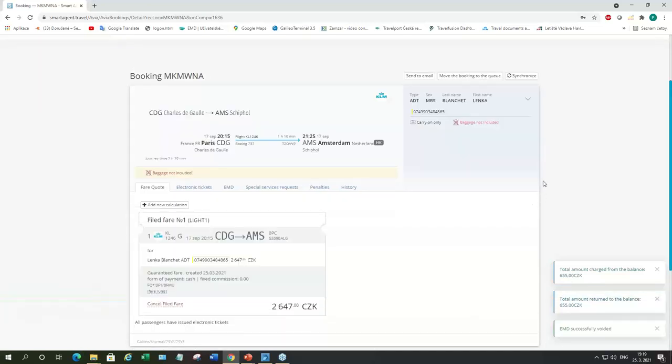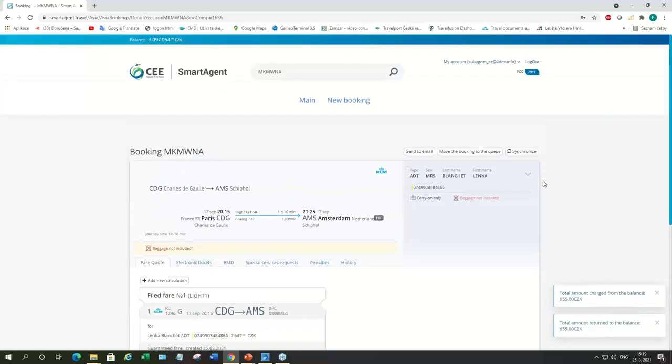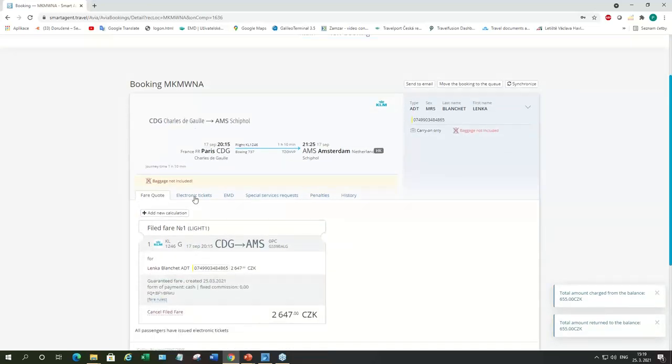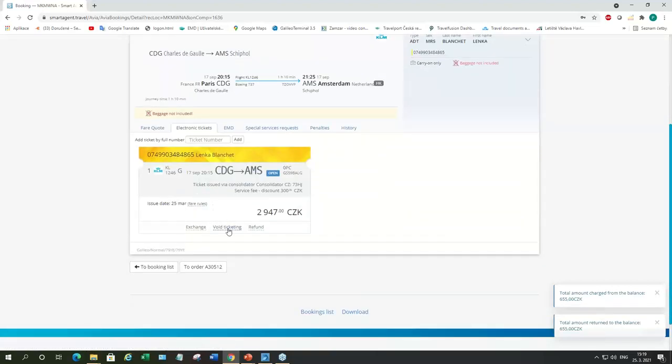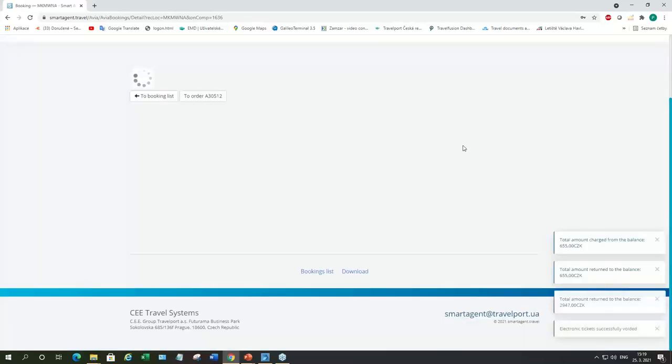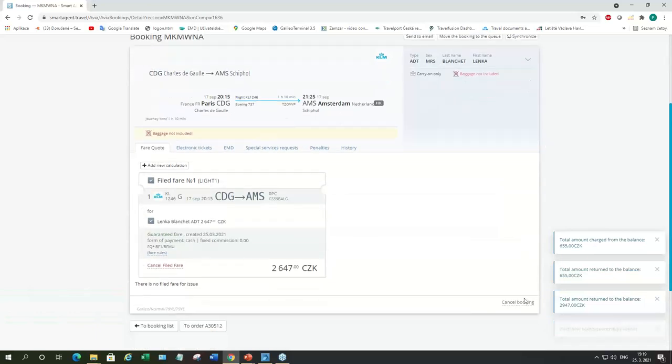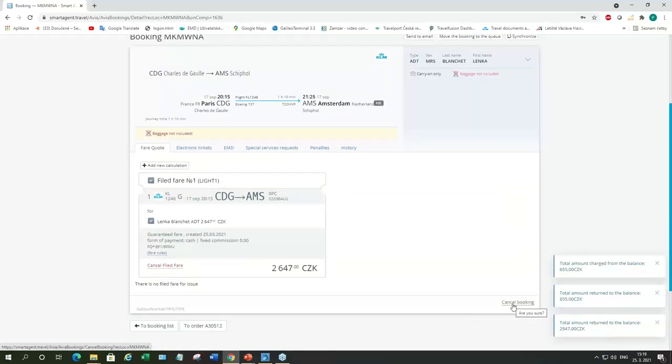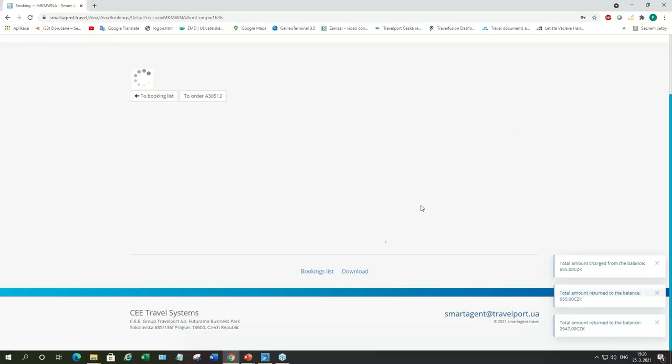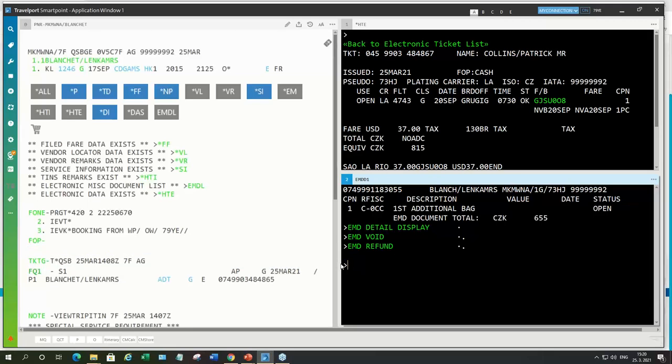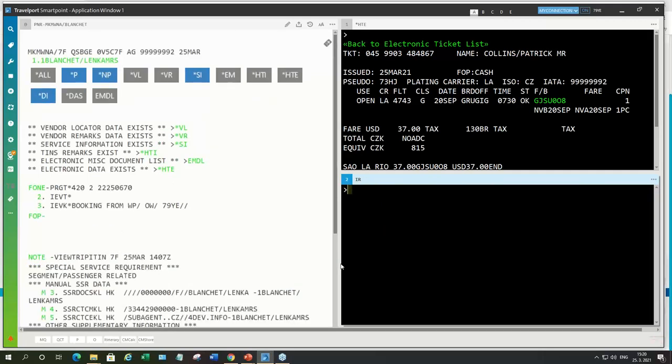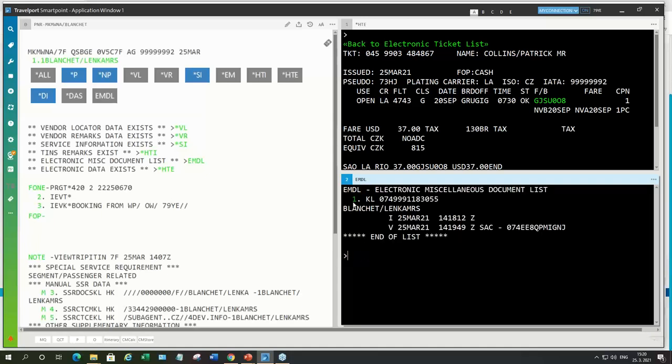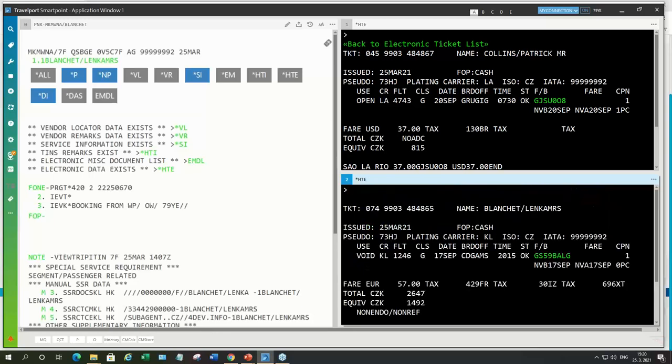And the amount for the EMD we just issued is going to be credited back to our deposit amount. The same we can do with the e-ticket. Just do the void ticketing. And once the ticket is voided, we can cancel the whole booking as well. Right here, the bottom corner. And just to make sure everything went fine, we'll check it in SmartPoint. And here you can see the flight was cancelled. The EMD is voided. And the ticket is also voided.